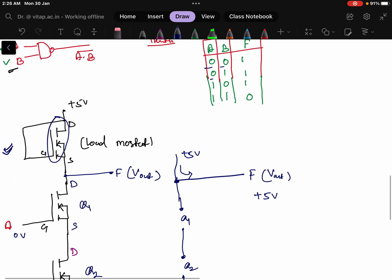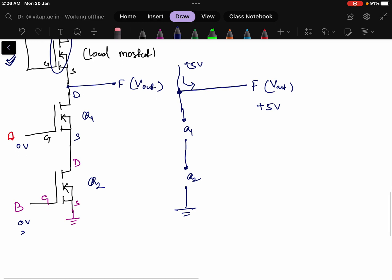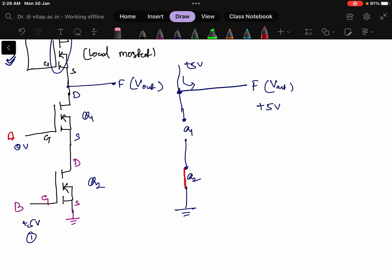Next condition: inputs are 0 and 1 — input A is 0 volts and input B is plus 5 volts (logic 1). Transistor Q2 will be short circuited, but there is an open circuit at Q1, so current cannot flow to ground and will be available at the output. Therefore we get plus 5 volts — logic high.